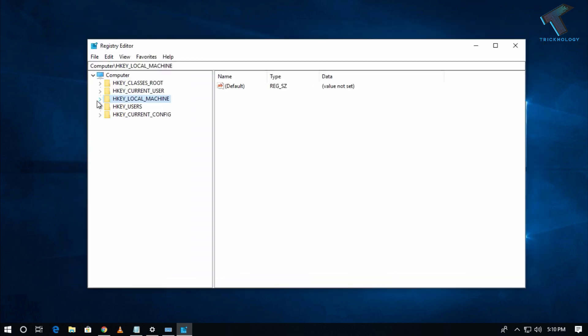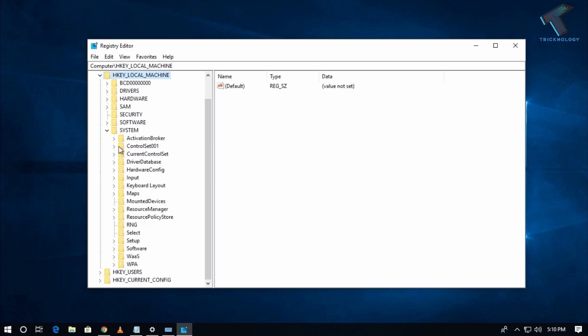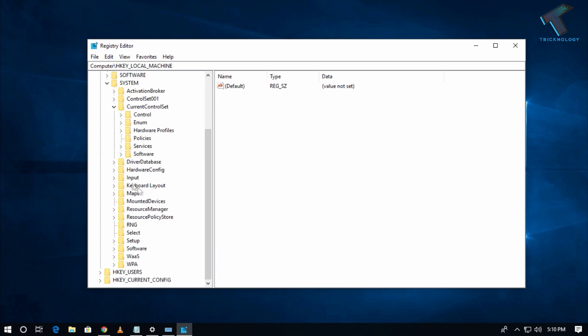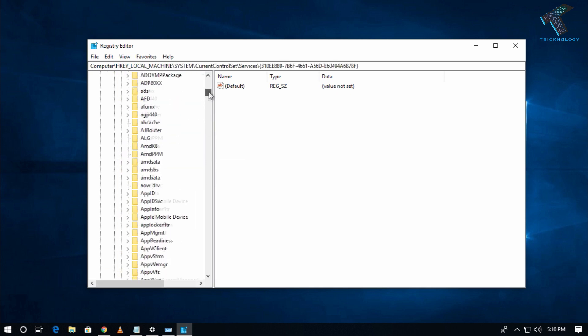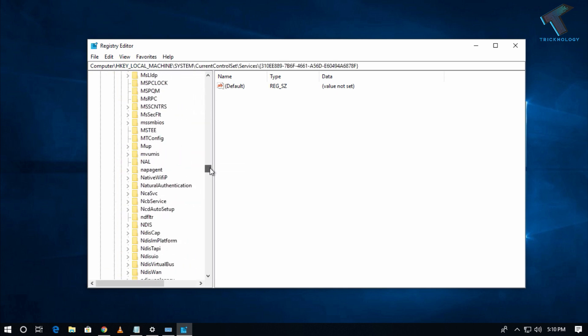After that, expand System, then Control, then CurrentControlSet. After that, expand Services. Now you have to find one option called i8042prt.